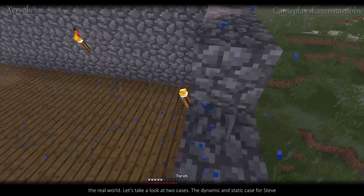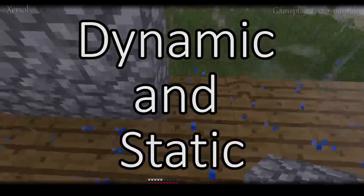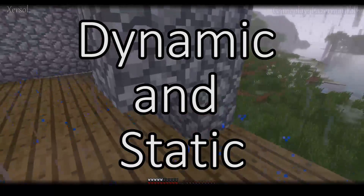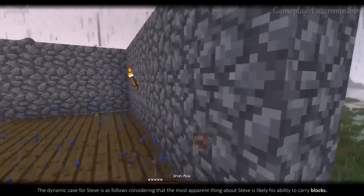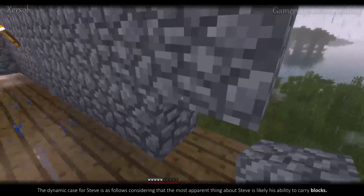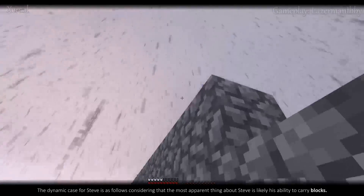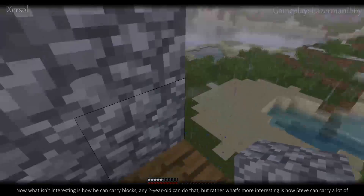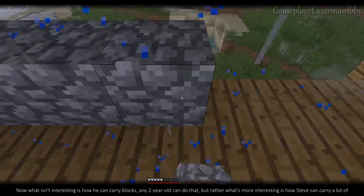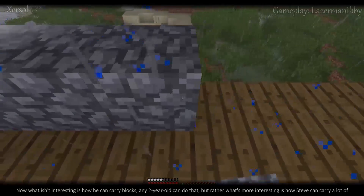Let's take a look at two cases: the dynamic and static case for Steve. The dynamic case is as follows — considering that the most apparent thing about Steve is likely his ability to carry blocks. What isn't interesting is how he can carry blocks; any two-year-old can do that. But what's more interesting is how Steve can carry a lot of blocks.